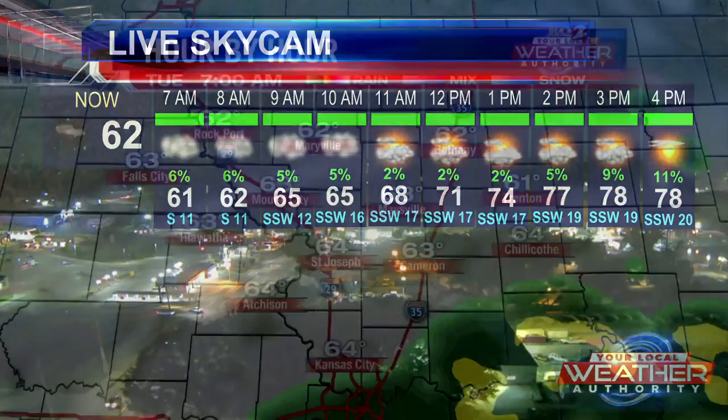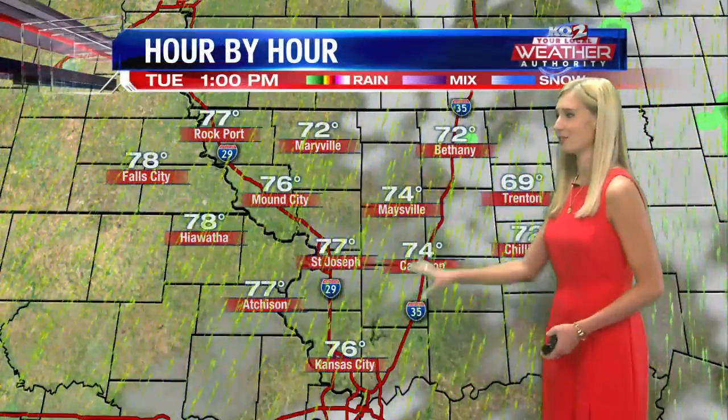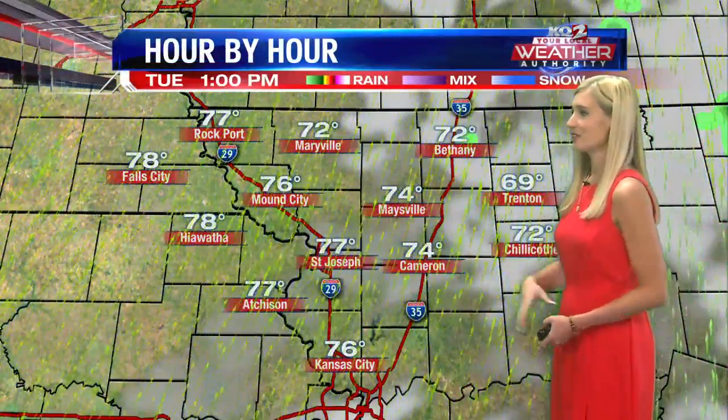80 degrees for our high this afternoon, and it'll also be very breezy out there as we move through the day. Winds gusting up to 30 miles per hour out of the southwest for the afternoon.